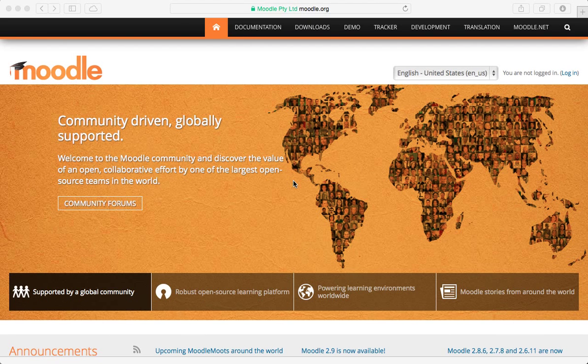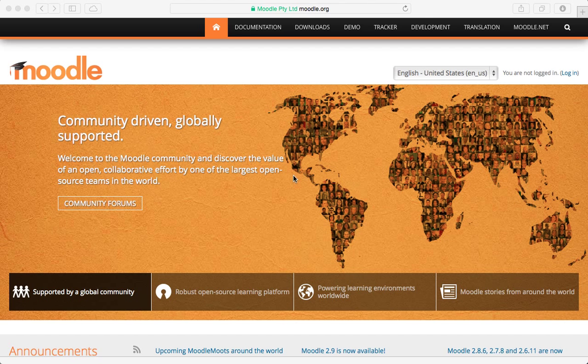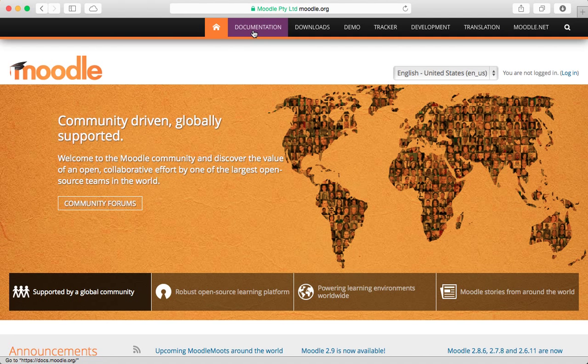Hi, we're back. We're going to continue going through the quick start steps for installing Moodle and I'm here on the Moodle website.